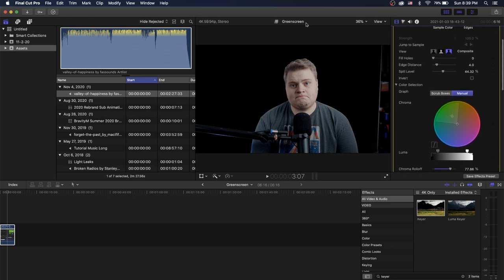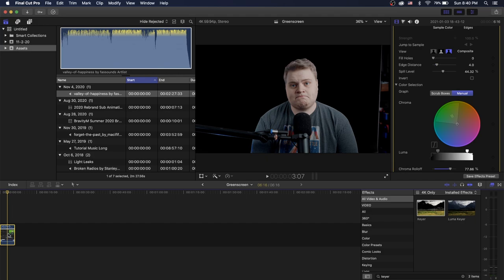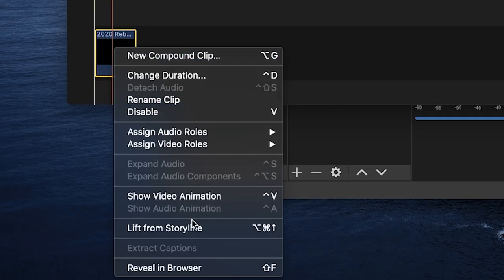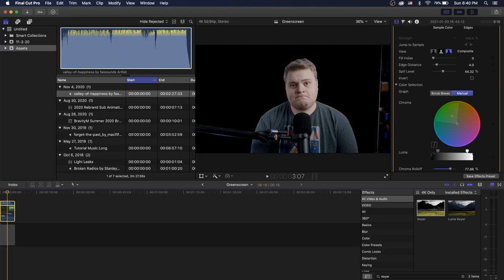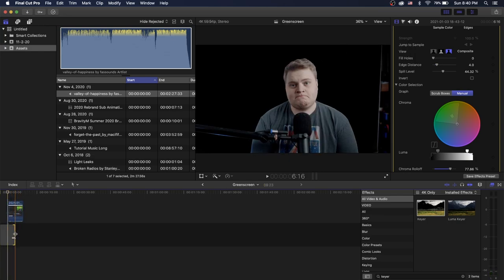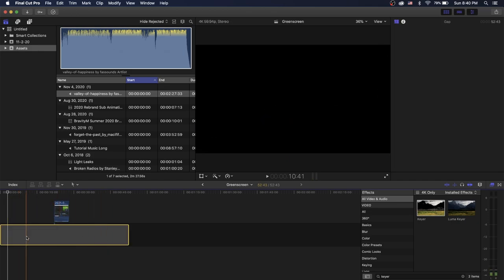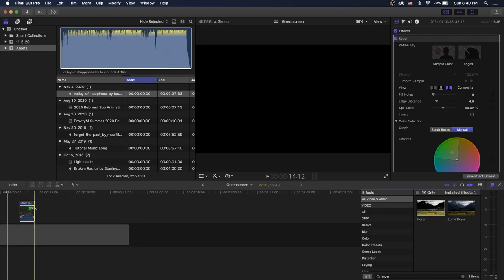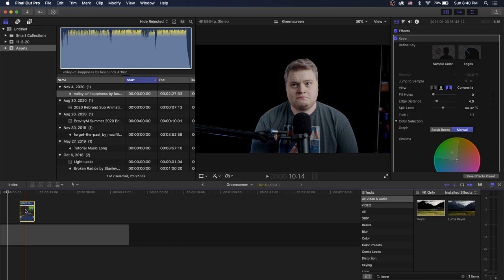For adding video clips behind you in Final Cut Pro, right-click your green screen footage and hit 'Lift from Storyline.' It pulls up off the main storyline. Put your reference clips on the storyline at the bottom and your green screen footage above it, magnetically attached — anything underneath will show up behind the green screen. Simple as that.